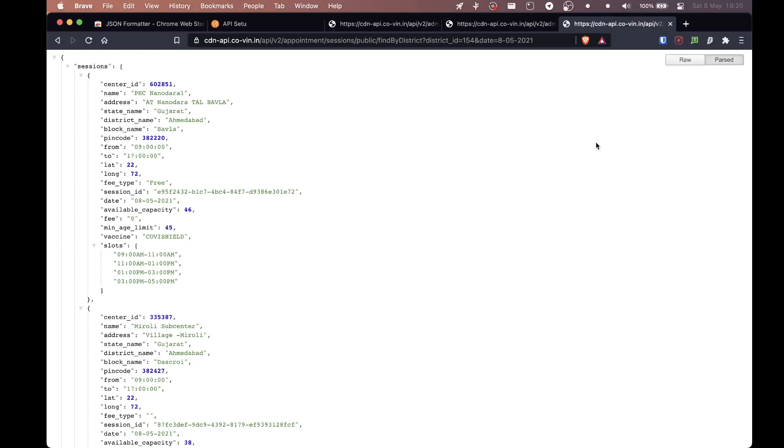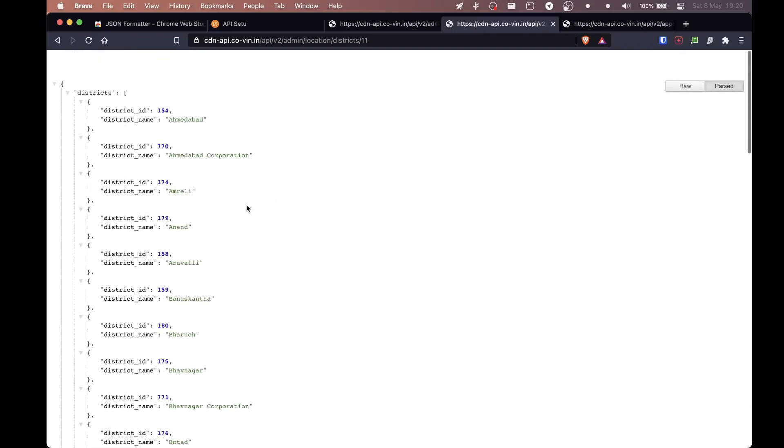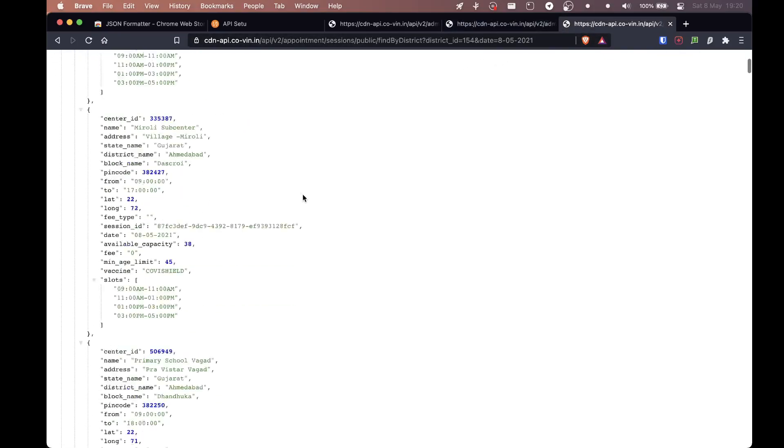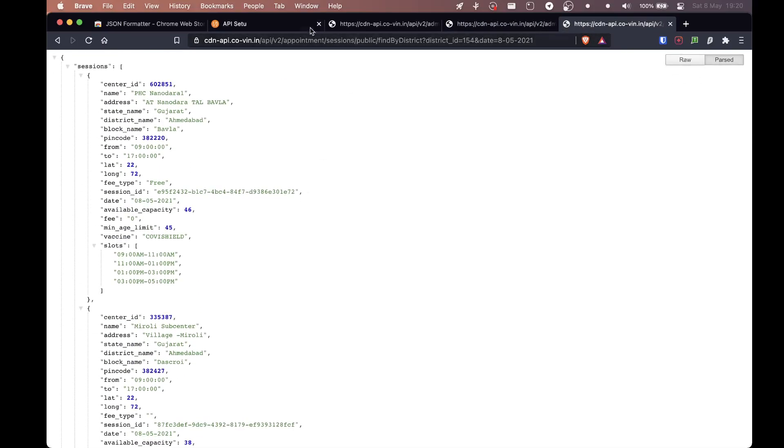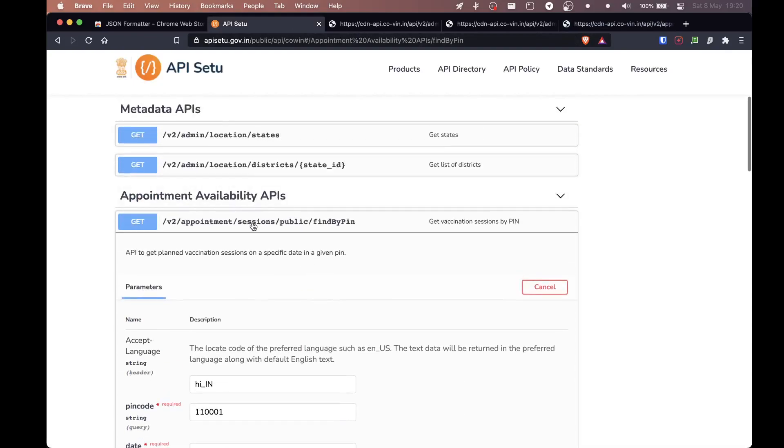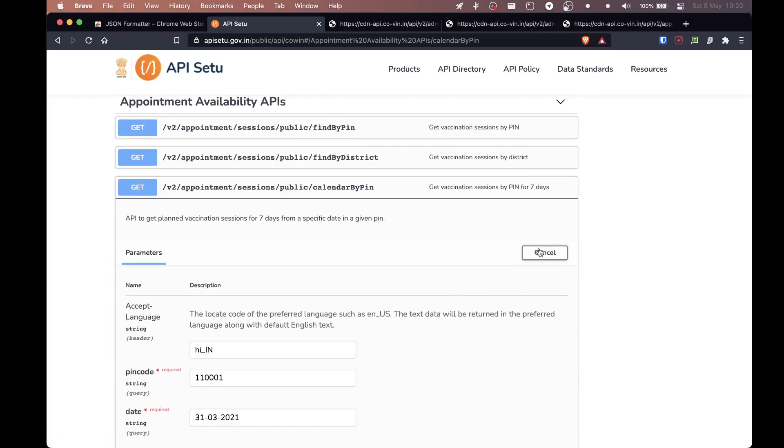But see, this is why we are searching. So you can do the same thing. You can do it for any other district you want and yeah, that's it. You just have this information. Now the calendar thing, you can obviously do that as well. Let's do calendar by pin. We're going to try it out and we're going to execute.